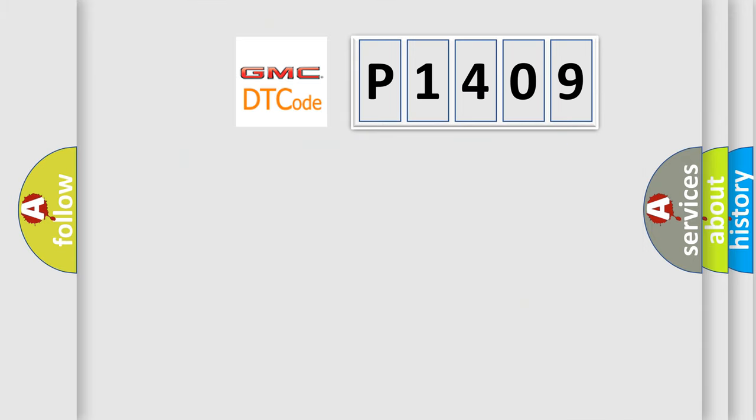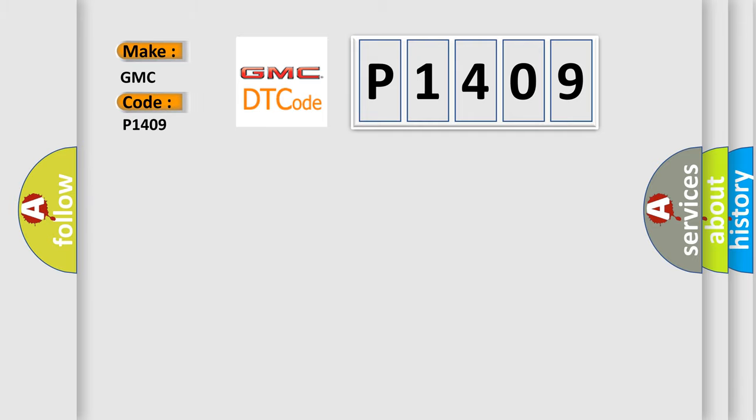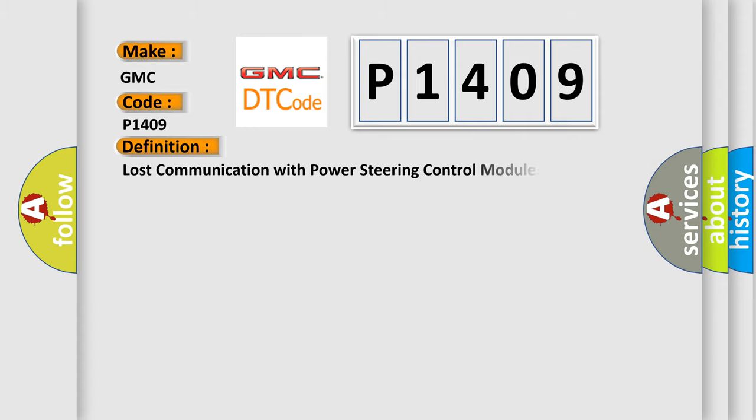So, what does the diagnostic trouble code P1409 interpret specifically for GMC car manufacturers? The basic definition is Lost communication with power steering control module.